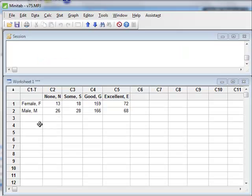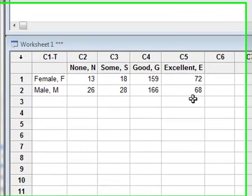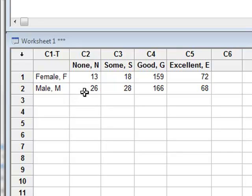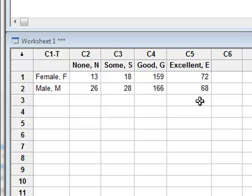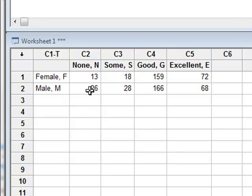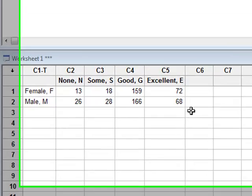This data, already in the form of a contingency table, shows the number of people, male and female, who have shown degrees of improvement following bacteriophage treatment. Either no improvement, some improvement, good or excellent improvement. With Minitab, we can perform a chi-squared analysis directly from summarized data in a contingency table of this form.